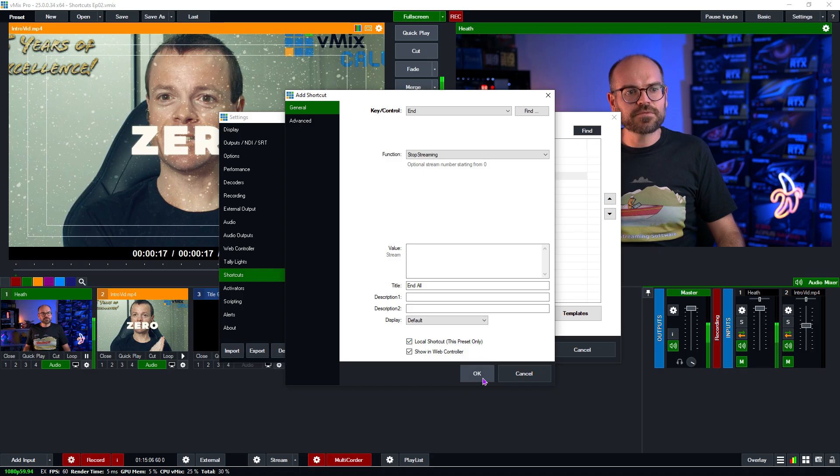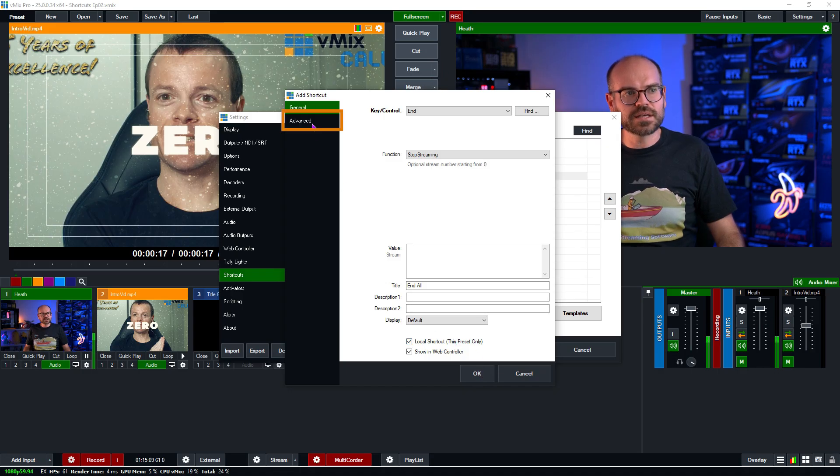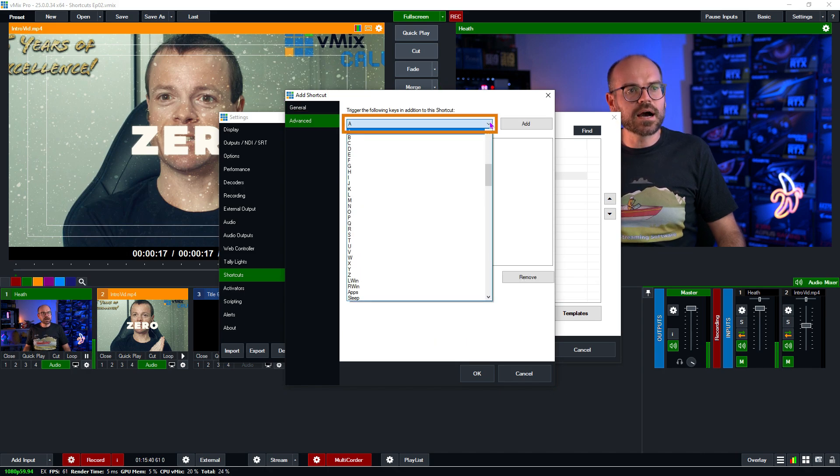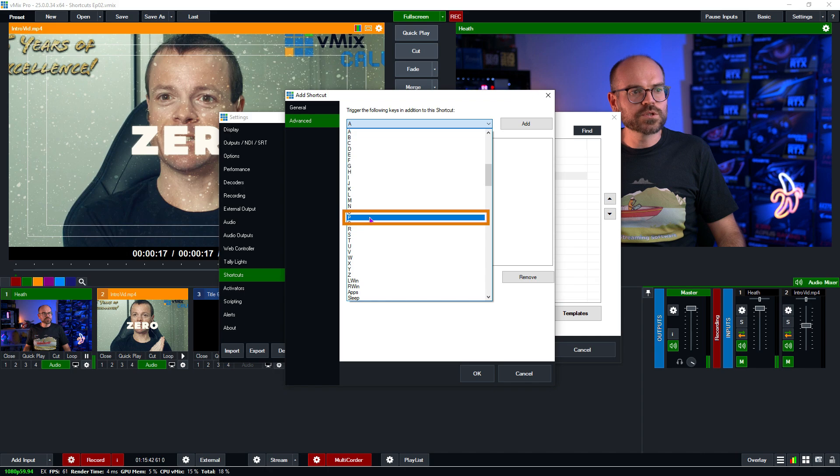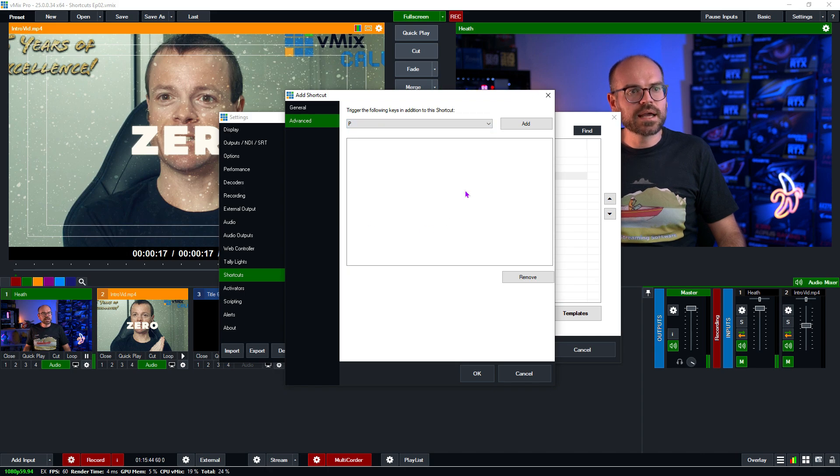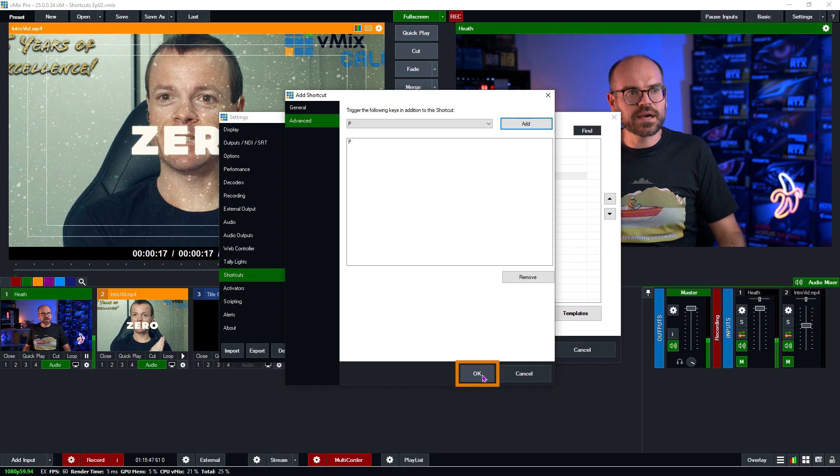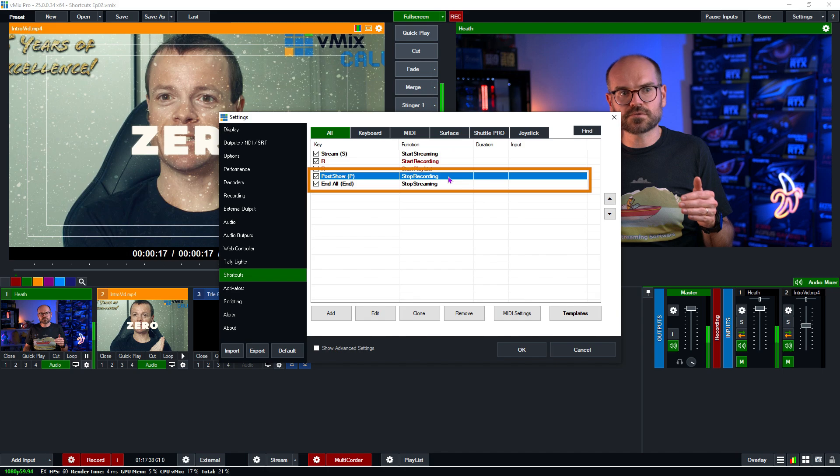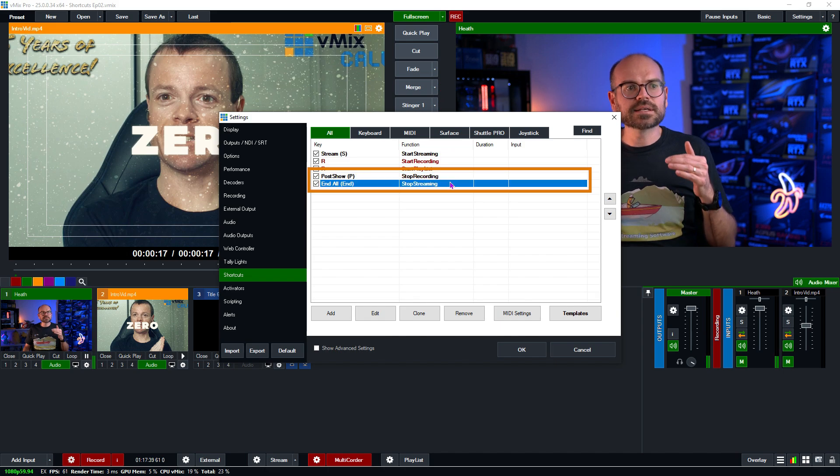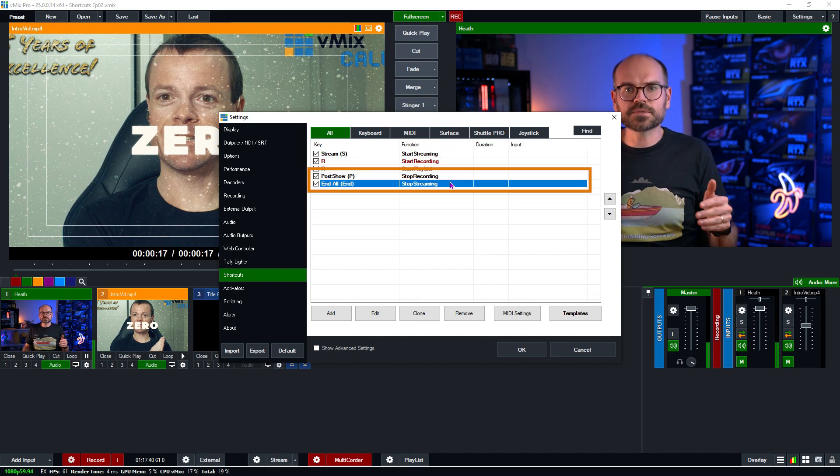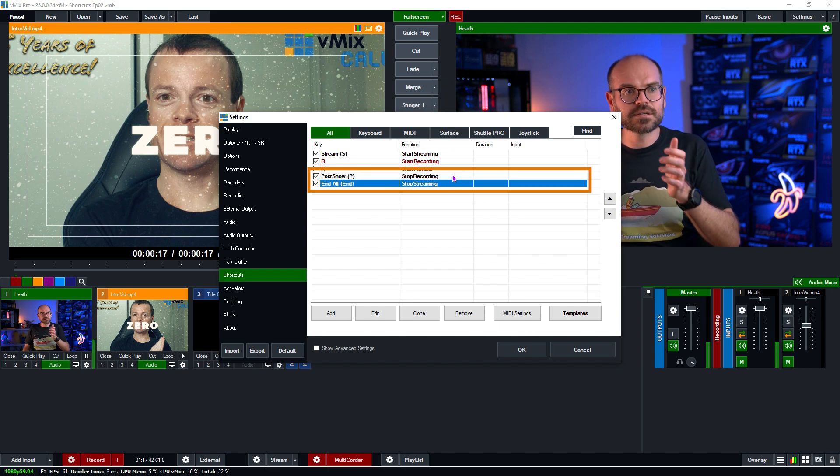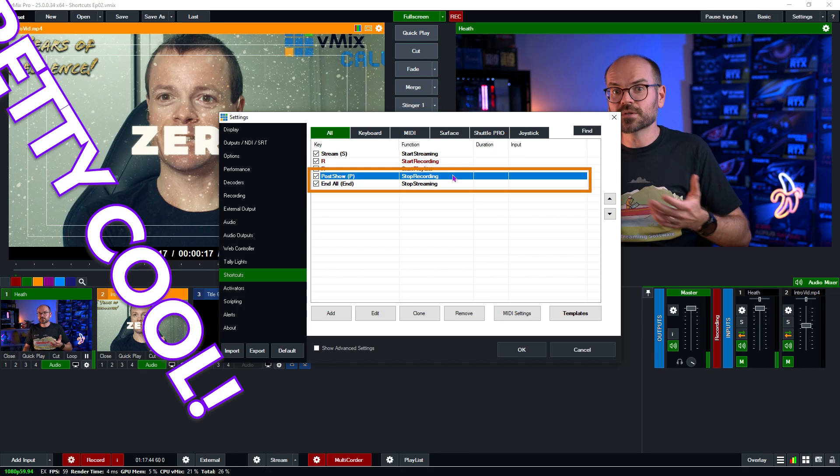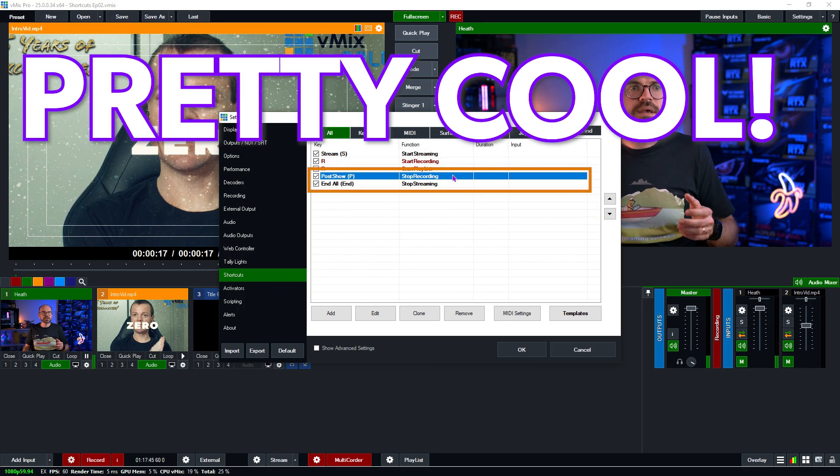And now before clicking OK, we're going to go to the advanced tab here. And here's the trick. We're going to set up P, which was our post show and add it. And now click OK. OK, so now we've got two buttons. The first one just stops the recording. The second one stops the stream and triggers the stop recording function, which is pretty cool.